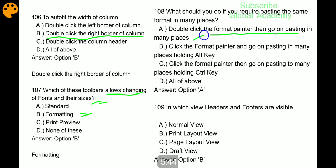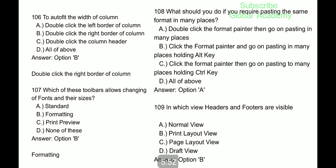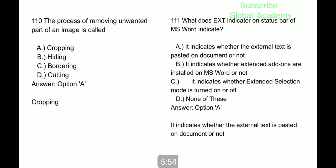In which view are headers and footers visible? Print Layout view. Question 110: the process of removing unwanted part of an image is cropping. Next question: what does the EXT indicator on the status bar of MS Word indicate? It indicates whether the external text is pasted on the document or not.